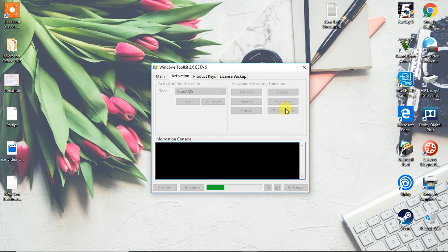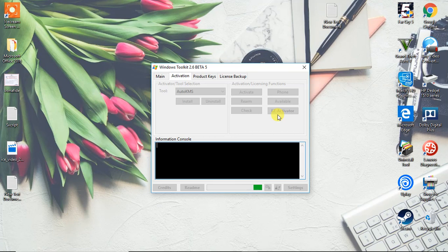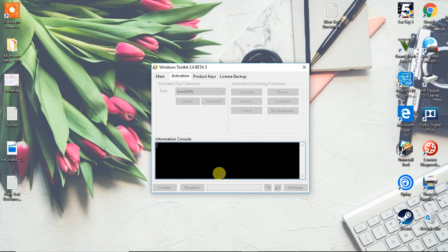Just three clicks to activate: one, two, and three. You can just directly click on EZ activator. Now this mechanism is inserting the product key inside the Windows. It's not going to keep any kind of files or alter anything, just insertion of product key.